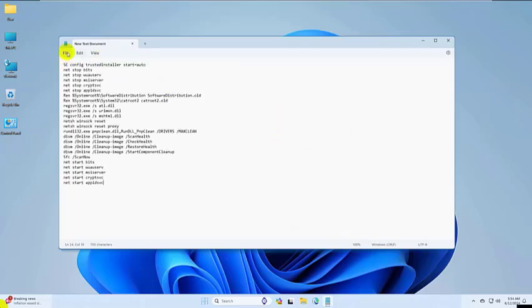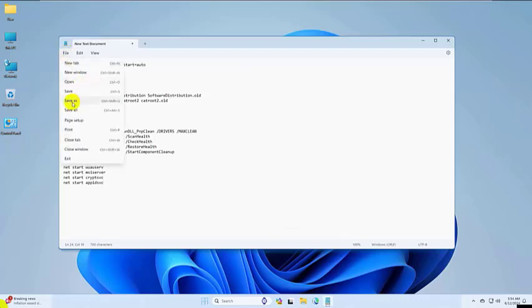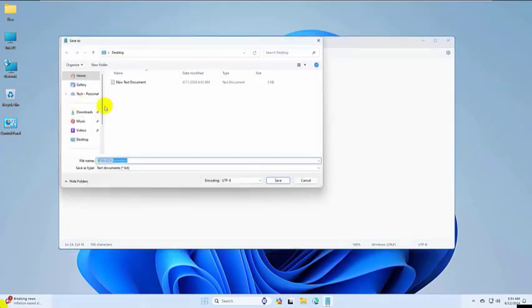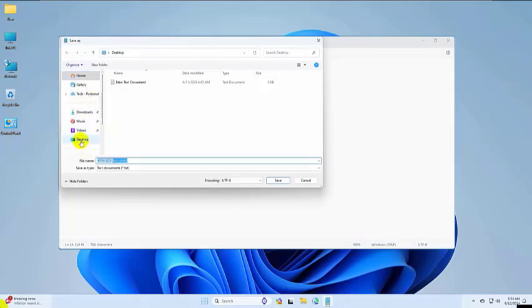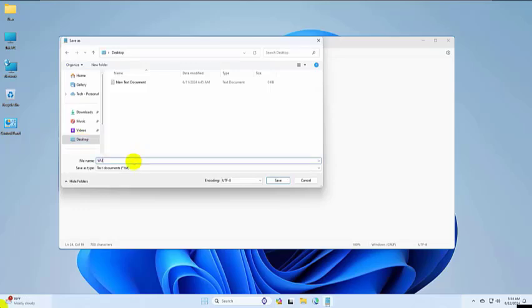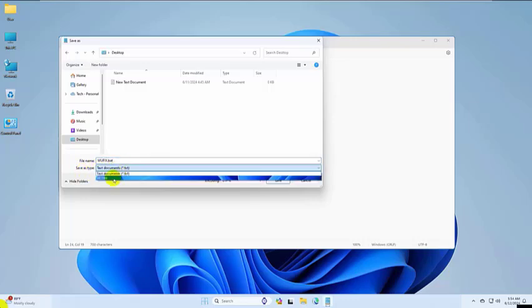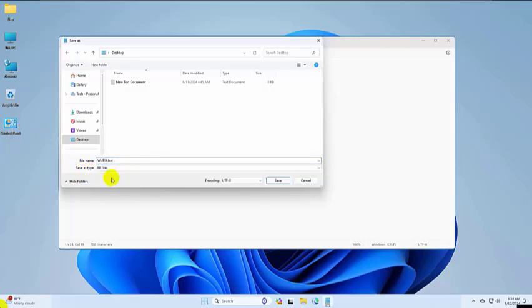Next, click on File and then select Save As. Choose a location where you'd like to save this file. For example, I'll save it to my desktop. Give this file a name with a .bat extension. Make sure to change Save As Type to All Files before clicking Save.